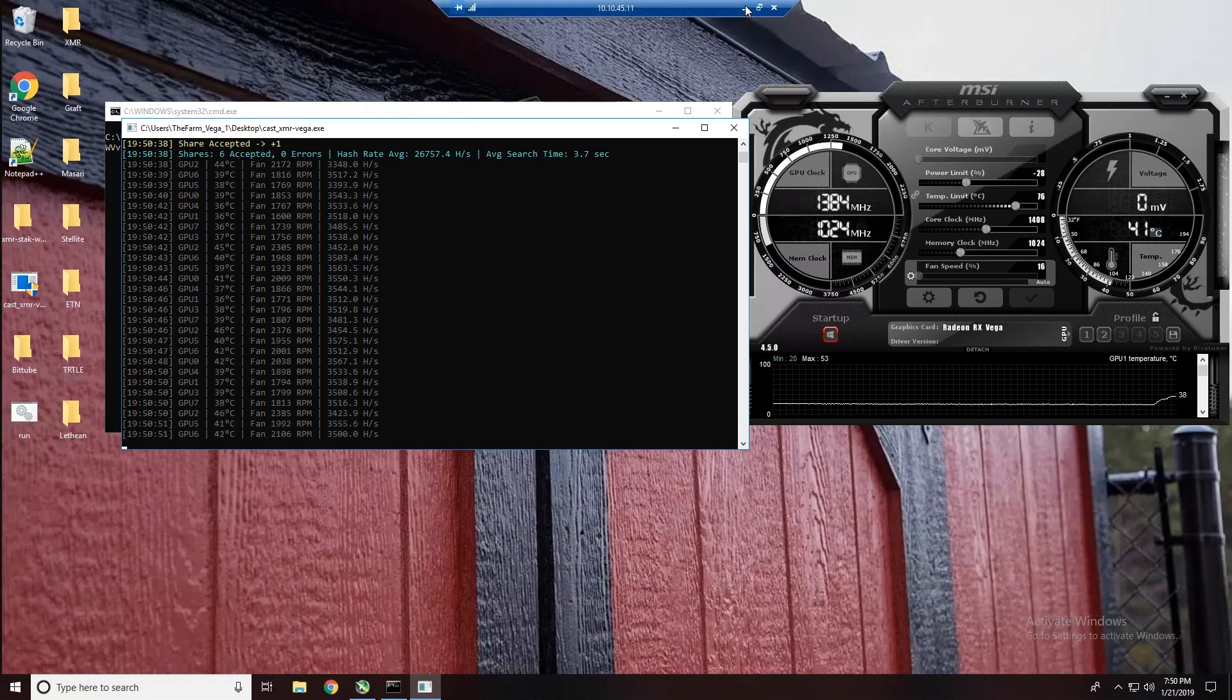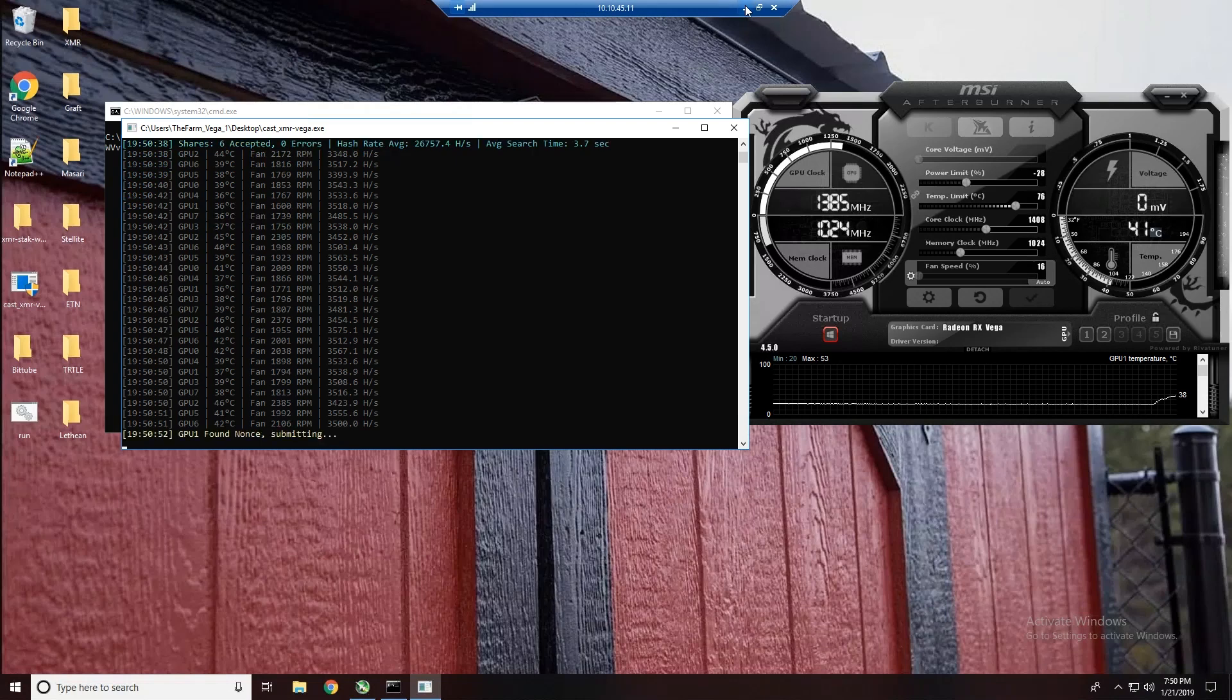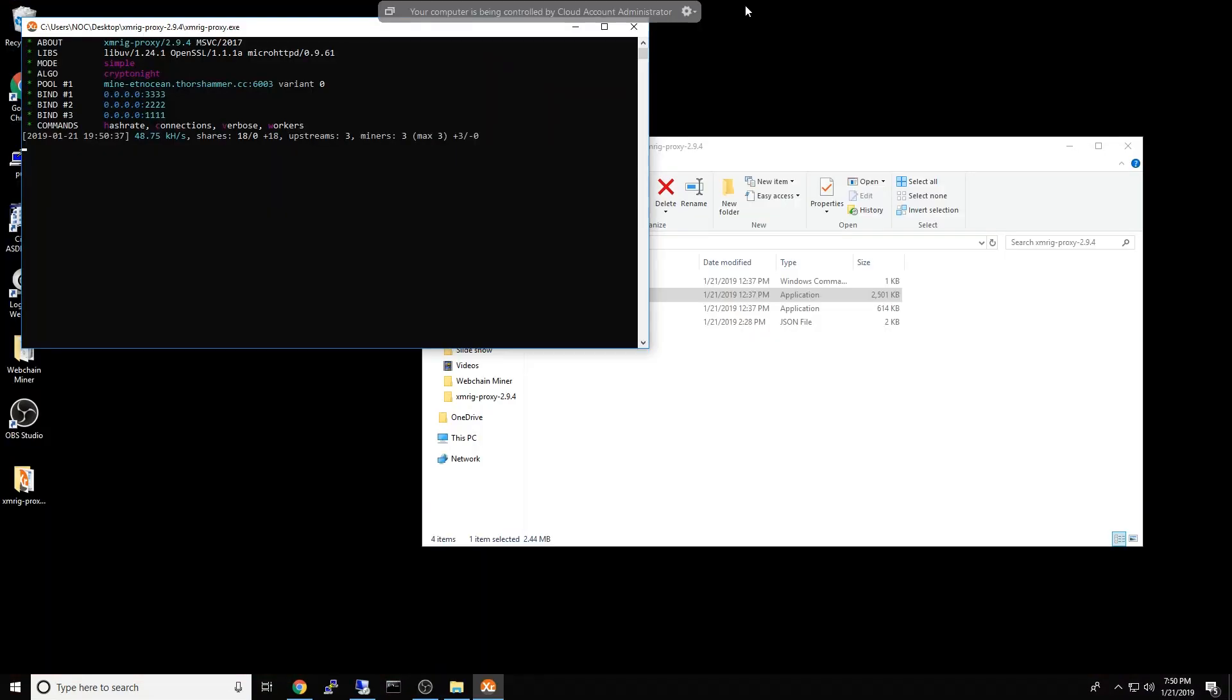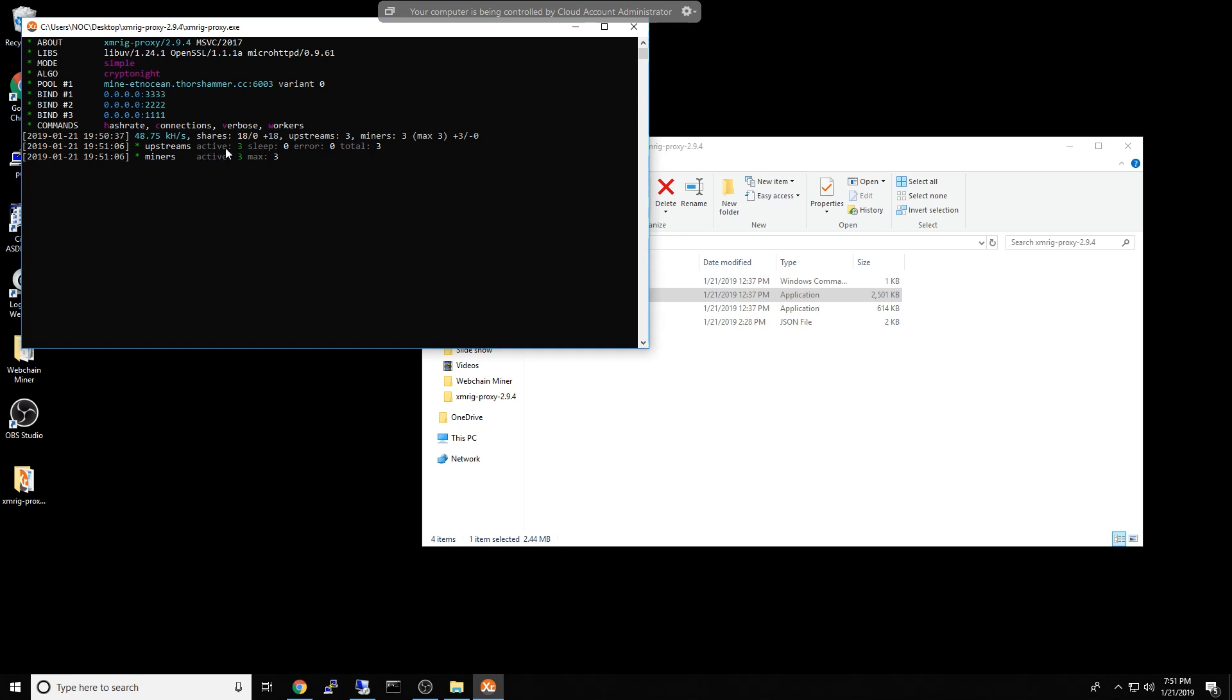Let's go ahead and minimize that. As you can see right here, I am submitting shares upstream, three miners. So let's hit C for connections. As you can see, I have three active miners connected to this hash rate and it will take a minute to spool up. It looks like about 66 kilo hash right now.